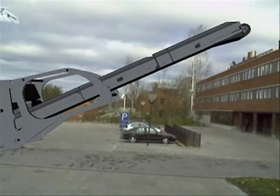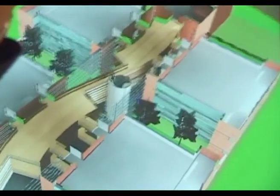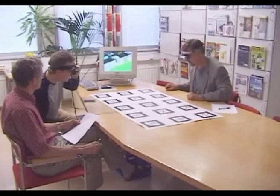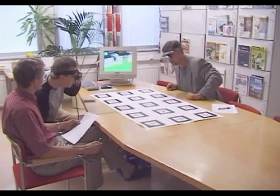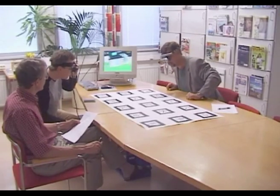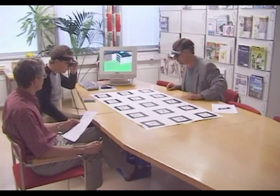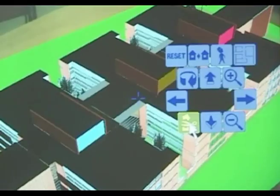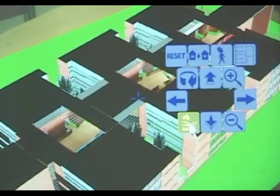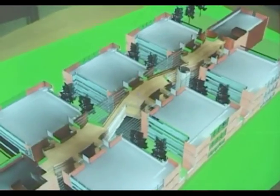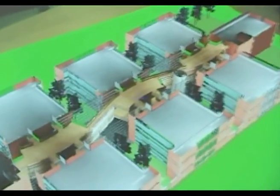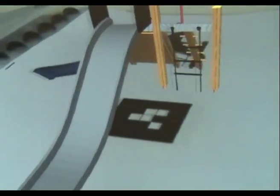One application for this technology is to explain elements of the real world with which a person may not be familiar, such as virtual arrows pointing to components of a machine, or even displaying the names of each player in the football team during the game.